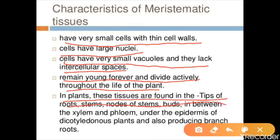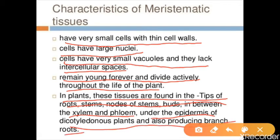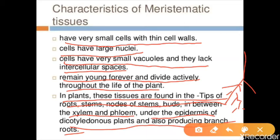In plants, this tissue is found in the tip of roots, shoots, internodes, and buds, in between the xylem and phloem, under the epidermis of dicotyledon plants, and also in the production of branch roots. So as shown in the diagram, meristematic tissue is present in the roots, stems, nodes, buds, between xylem and phloem, in dicotyledons, and in branch root formation.